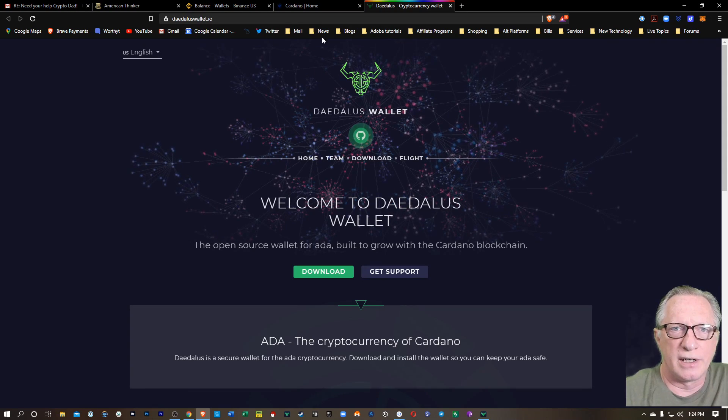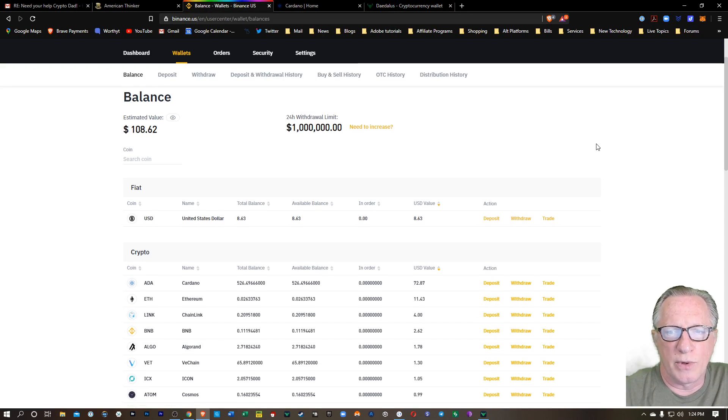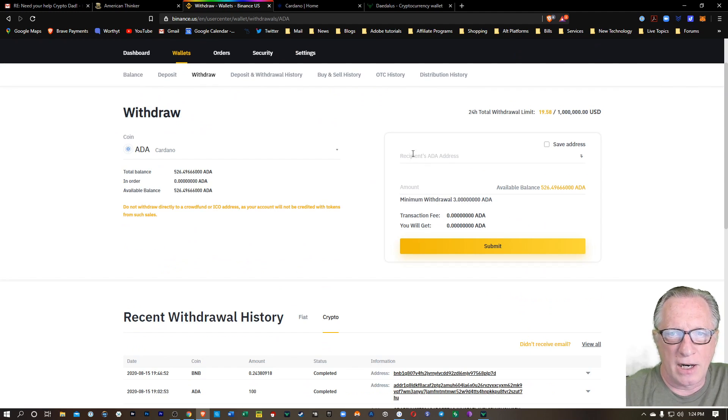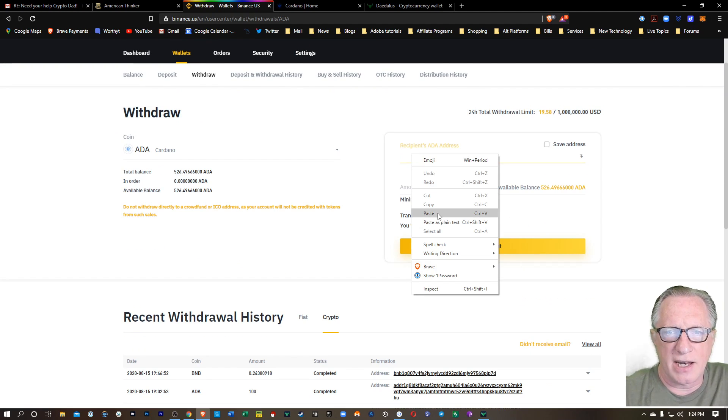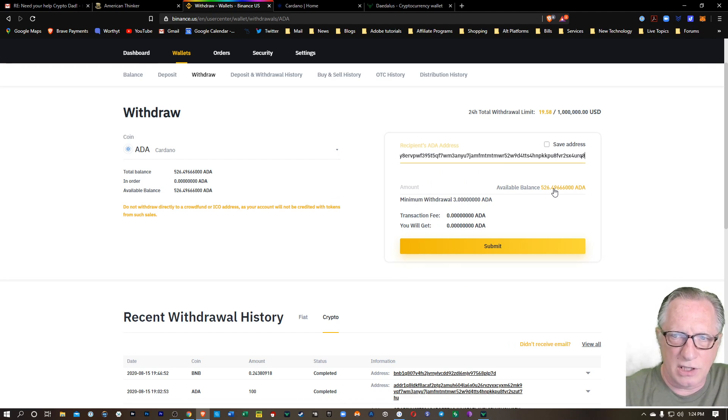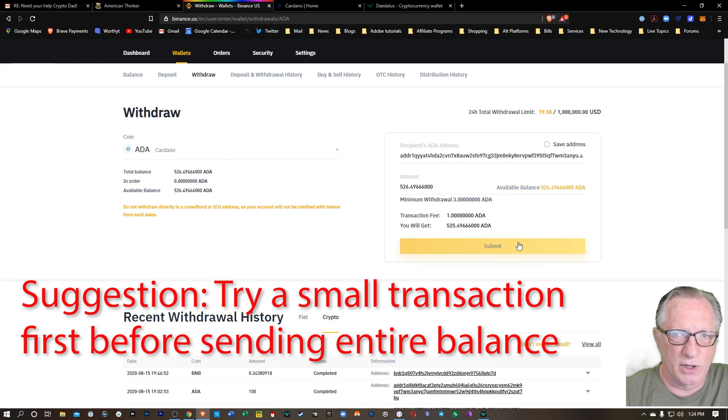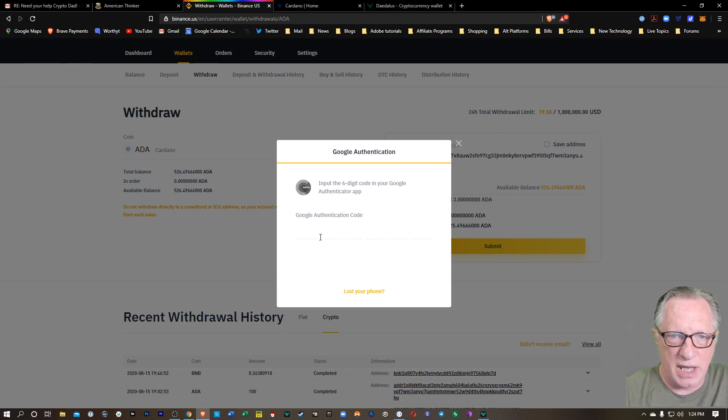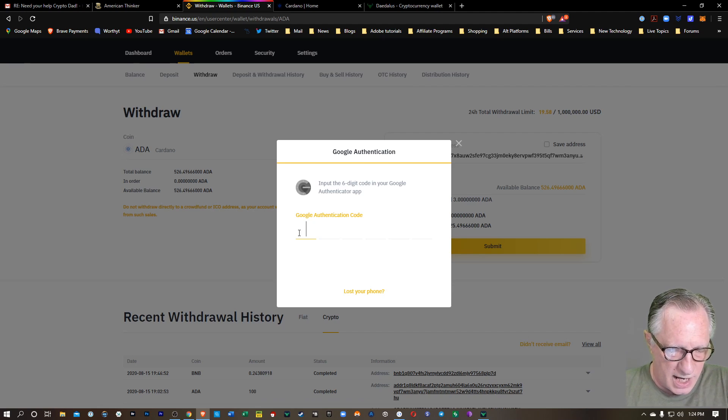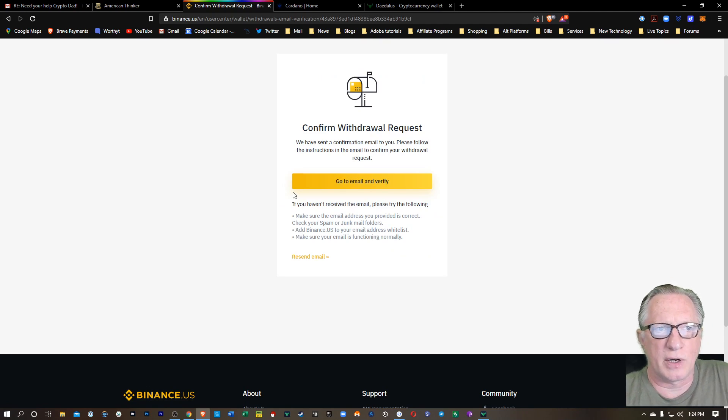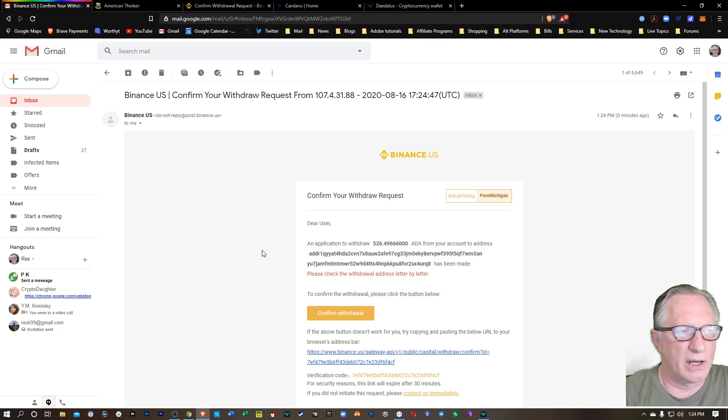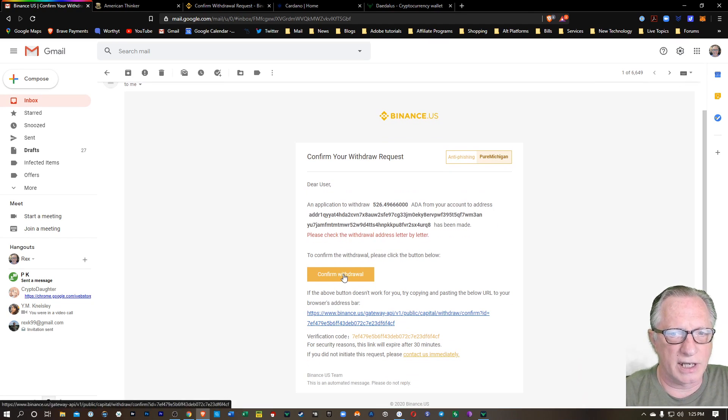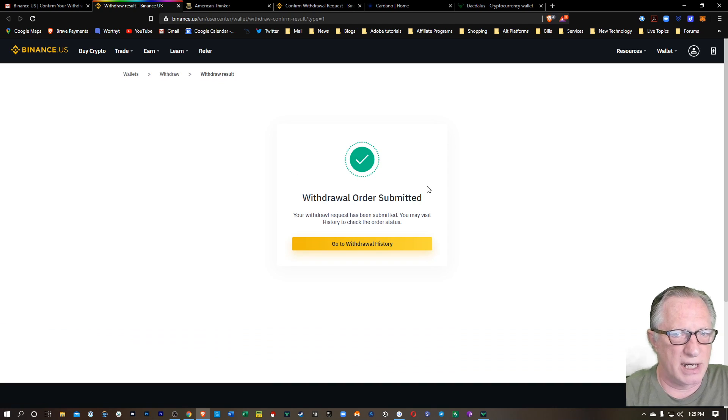Now I'll go back over here to my Binance US account where I've got my ADA stored. I'm going to do a withdrawal and I'll paste in that address of my ADA wallet, my Daedalus wallet. And I'll just go ahead and click the full amount here, the available balance. So I'll transfer all of it. They're going to charge me one ADA for that withdrawal. I'll hit submit. And I'm going to put in my Google two factor authentication code for my Google authenticator. All right. And then they're going to send me an email confirmation request. All right. I'll open up that mail in my Gmail. I'll click confirm withdrawal.